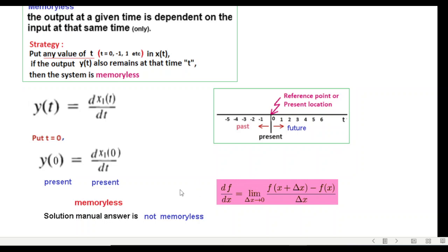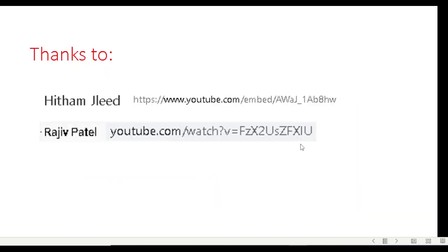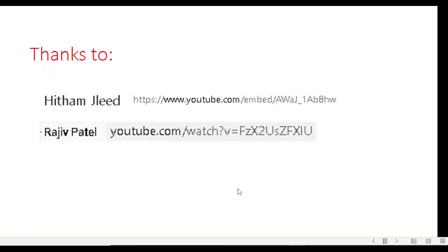The answer could be both depending on how you justify it. I hope you have been able to follow this. And in the end I would like to thank these two gentlemen: Itam Jaleel, very good presentation, and also Raj Patel, he also has made a very good effort. Thank you.